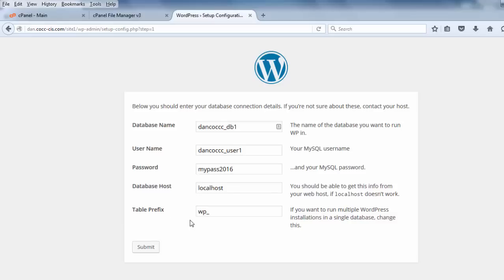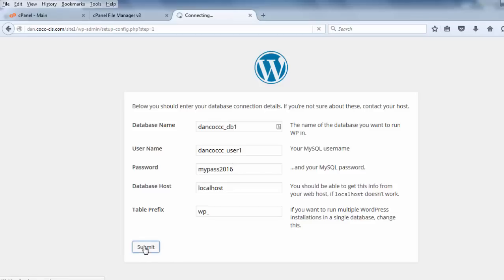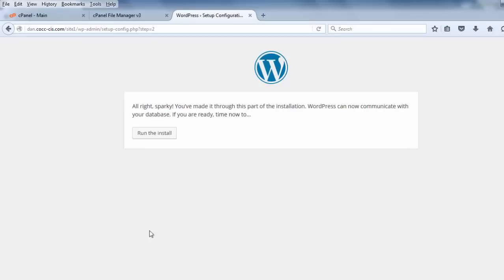Table prefix. You can elect to change this if you want multiple WordPress installations into a single database, but I'm not going to do that. If I want to do another WordPress installation, I'd put that on a different database. So, I'll just click submit. And if you see this screen, that means that your user account was able to talk to the database, and you're good. All you need to do is click run the install.